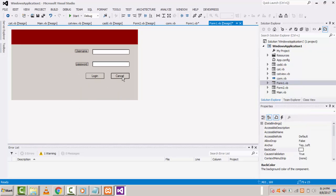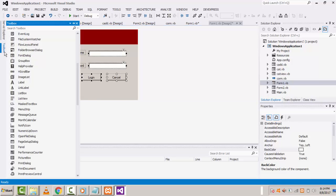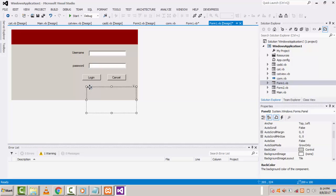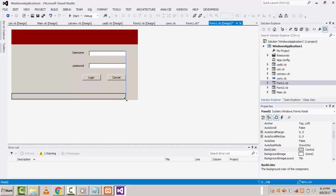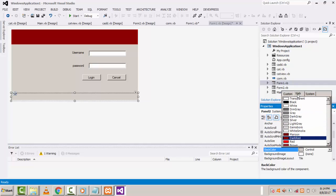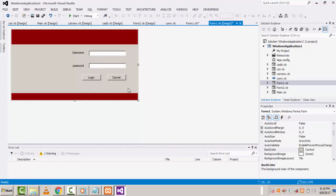After that I'm going to create another panel. Go to the toolbox, choose panel, and drag it onto your form again. This is the bottom panel. Make the size like this and set the back color to dark red.